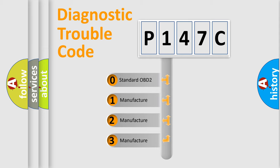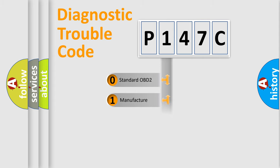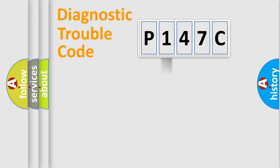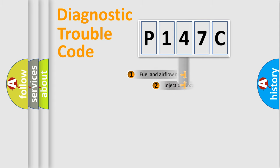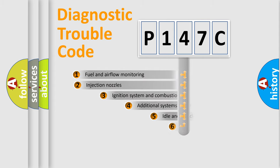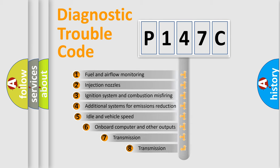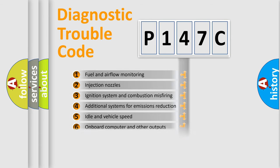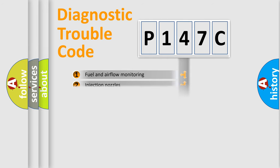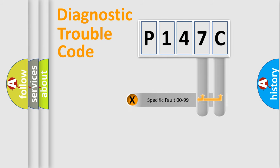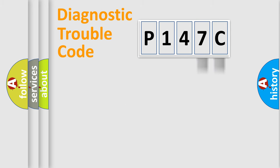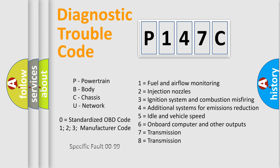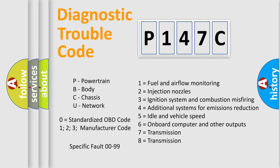If the second character is expressed as zero, it is a standardized error. In the case of numbers 1, 2, 3, it is a more specific expression of the car-specific error. The third character specifies a subset of errors. The distribution shown is valid only for the standardized DTC code. Only the last two characters define the specific fault of the group. Let's not forget that such a division is valid only if the other character code is expressed by the number zero.